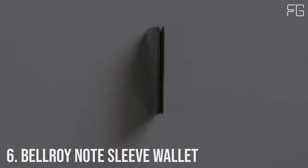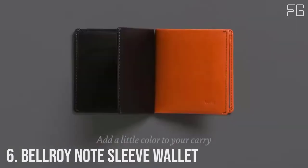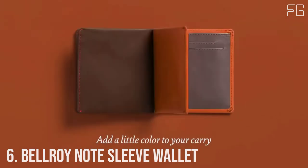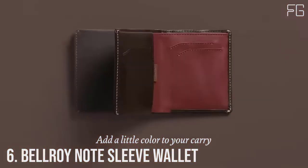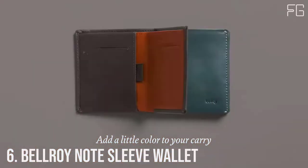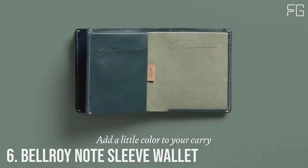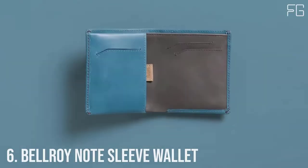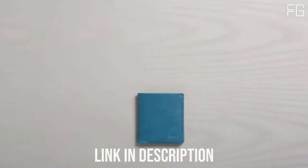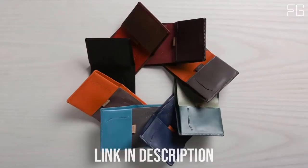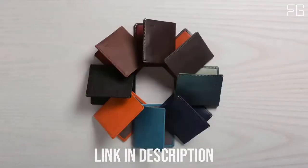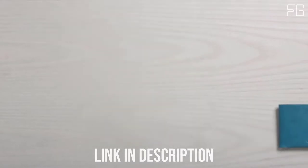Number 6. Bellroy Note Sleeve Wallet. The Bellroy Note Sleeve is a fully featured billfold without the cumbersome size and some clever design trickery that helps keep your wallet slim and everything in it easily accessible.